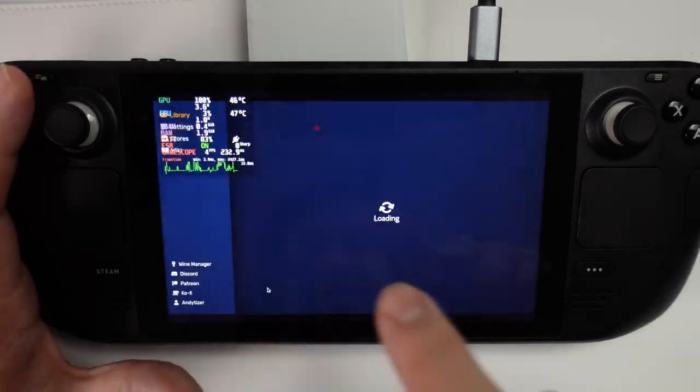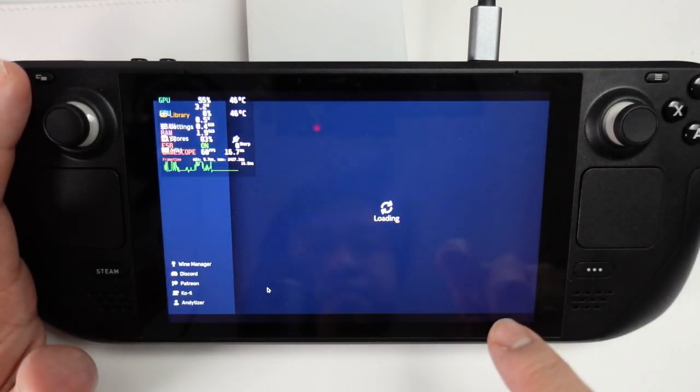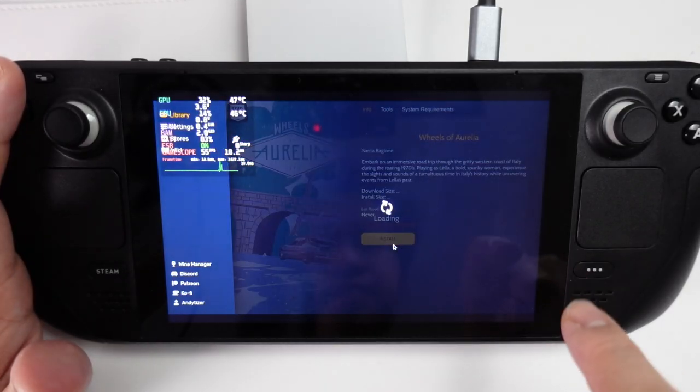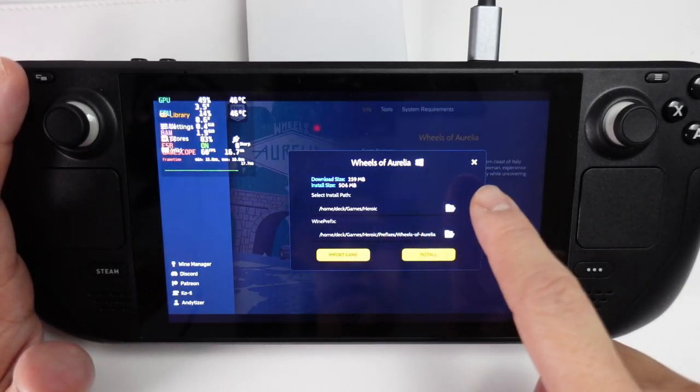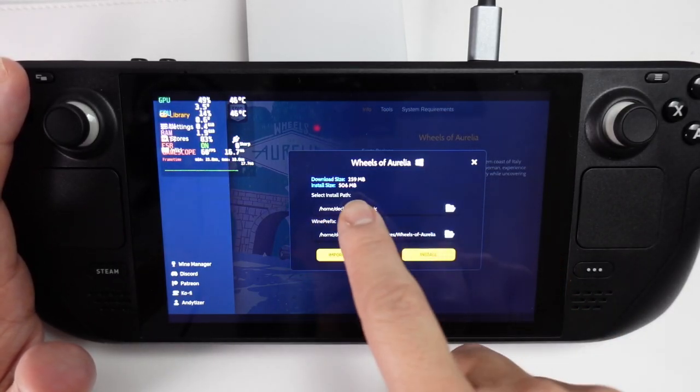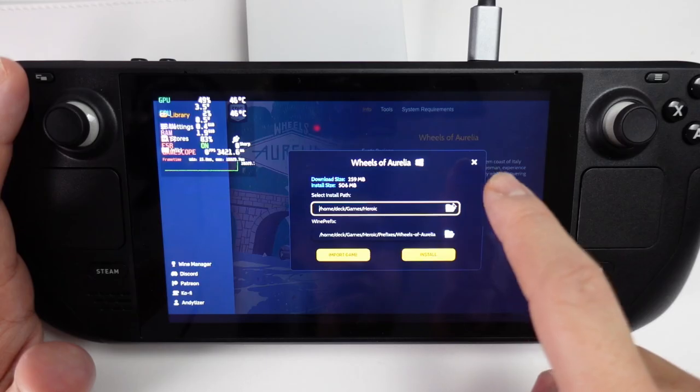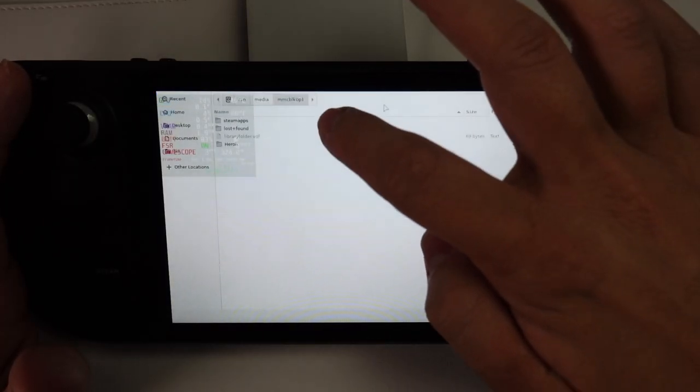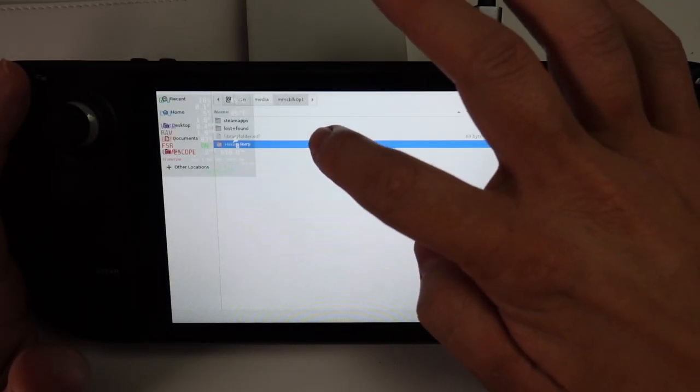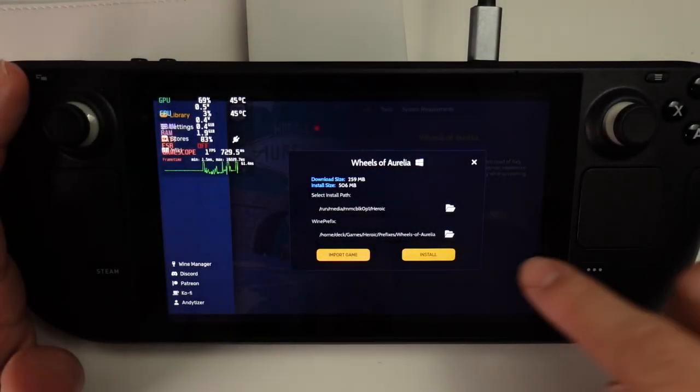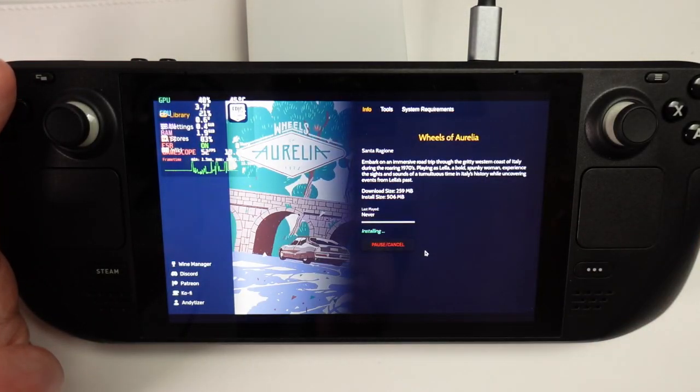Now I can do things like install the game. I'm going to install Wheels Aurelia. Here I can choose the install path. I can now choose the internal solid-state drive or I can choose the SD card, which I've given permission for. I'm going to put in my Heroic folder and press Choose and install.